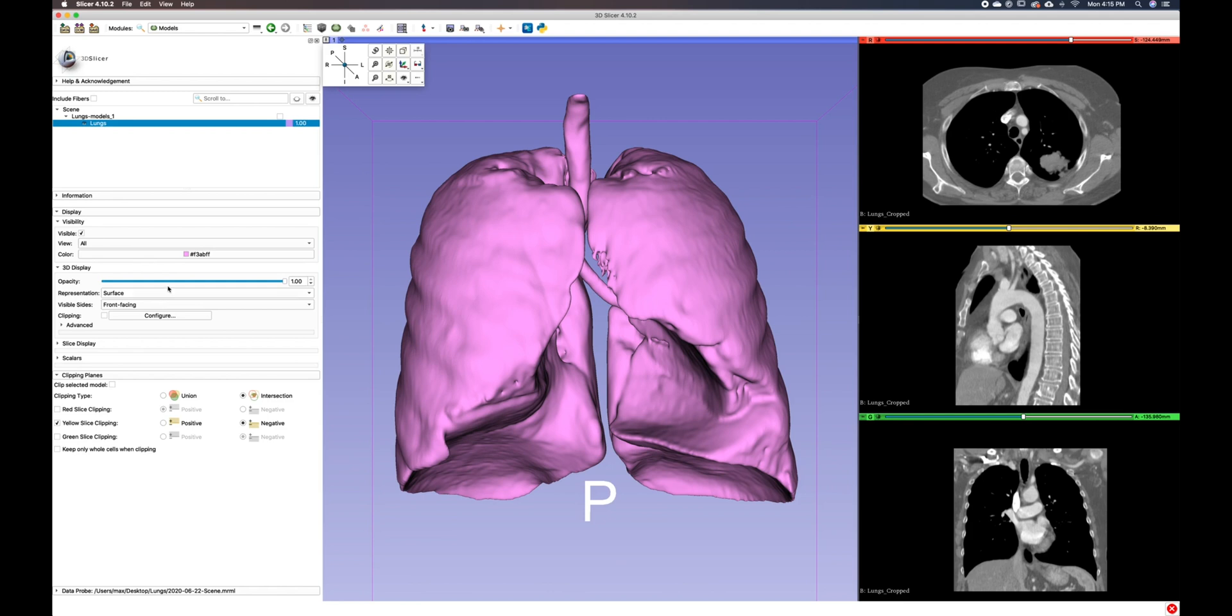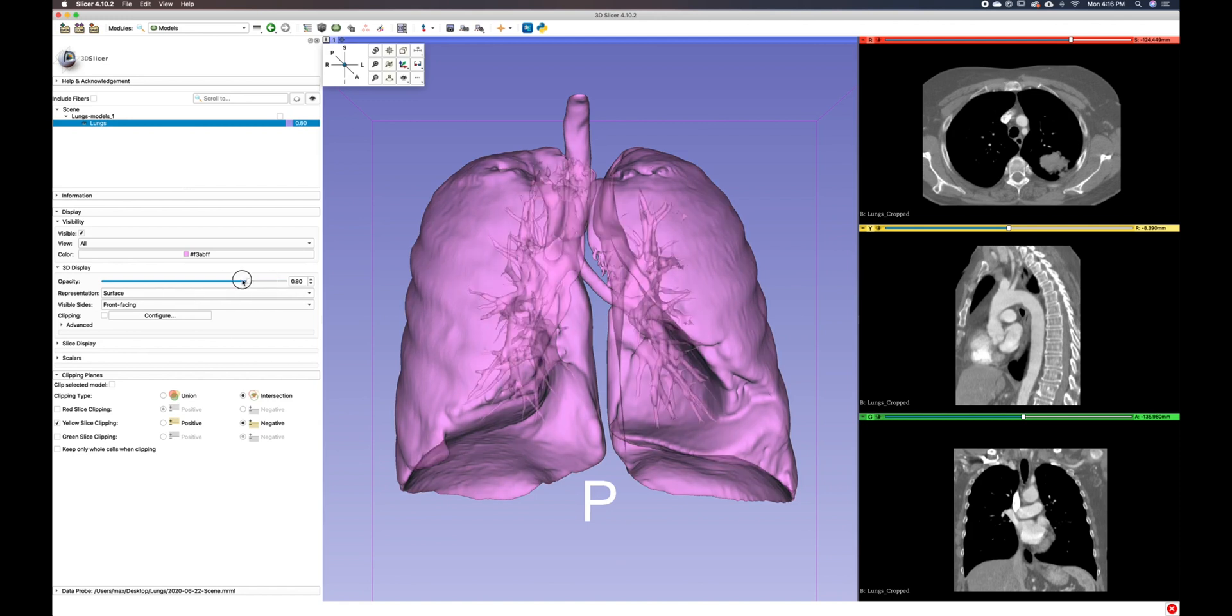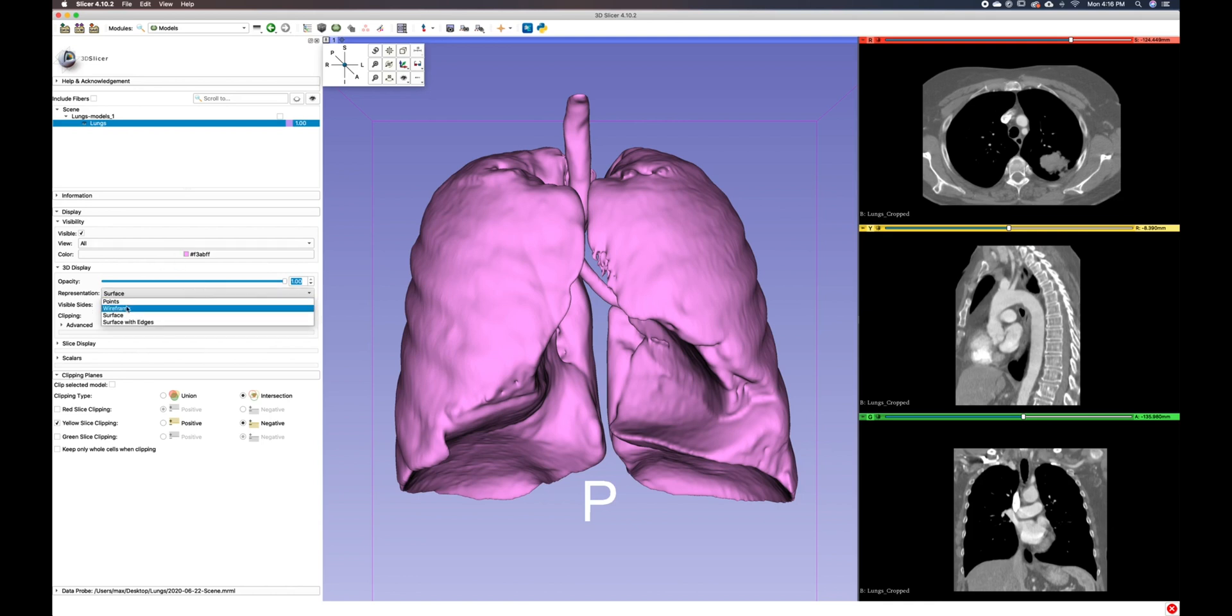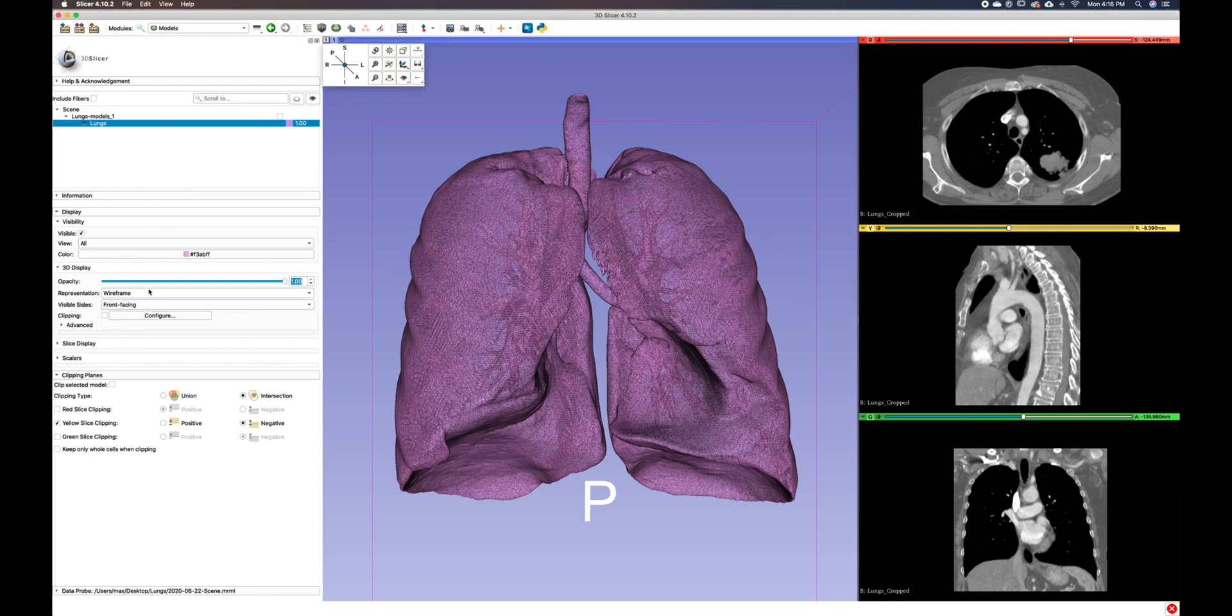You can make adjustments to the 3D display by adjusting the opacity, which is right here. You can change the surface representation from surface to points or to wireframe by selecting this drop down menu here.